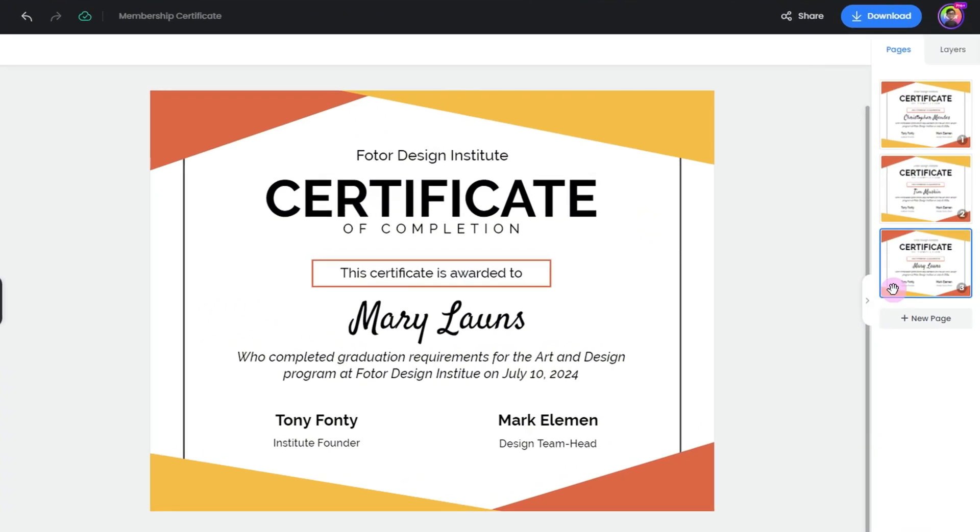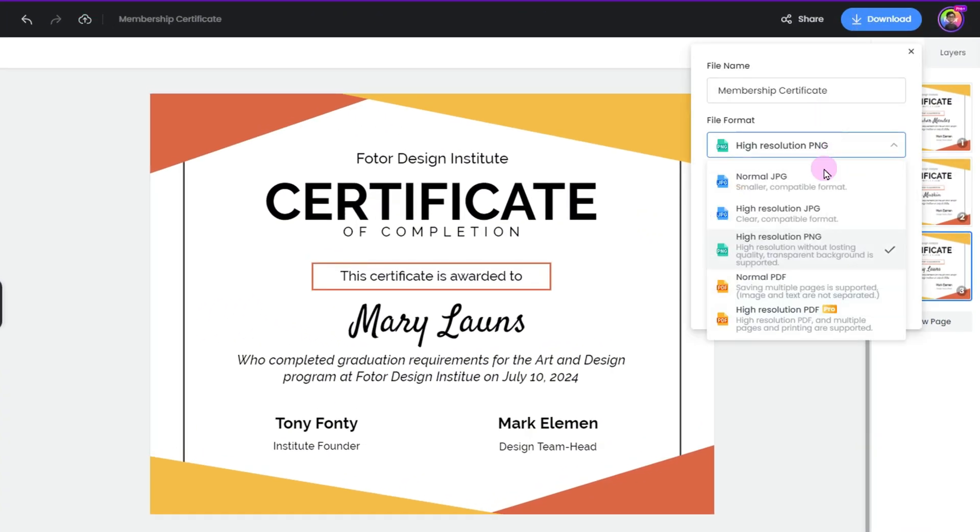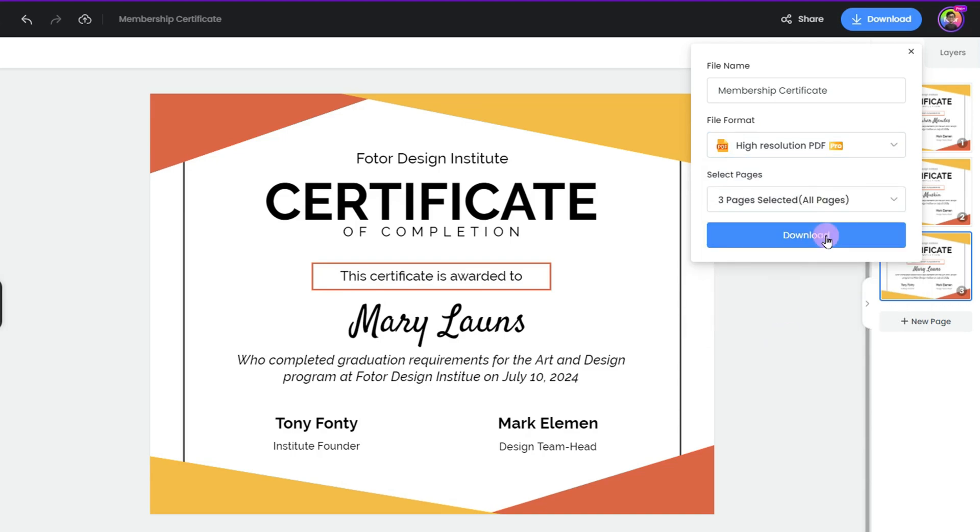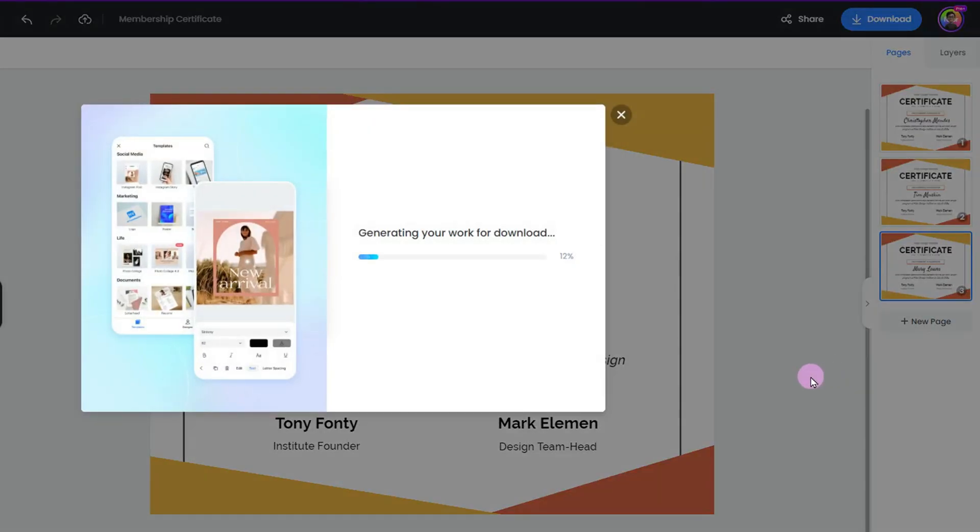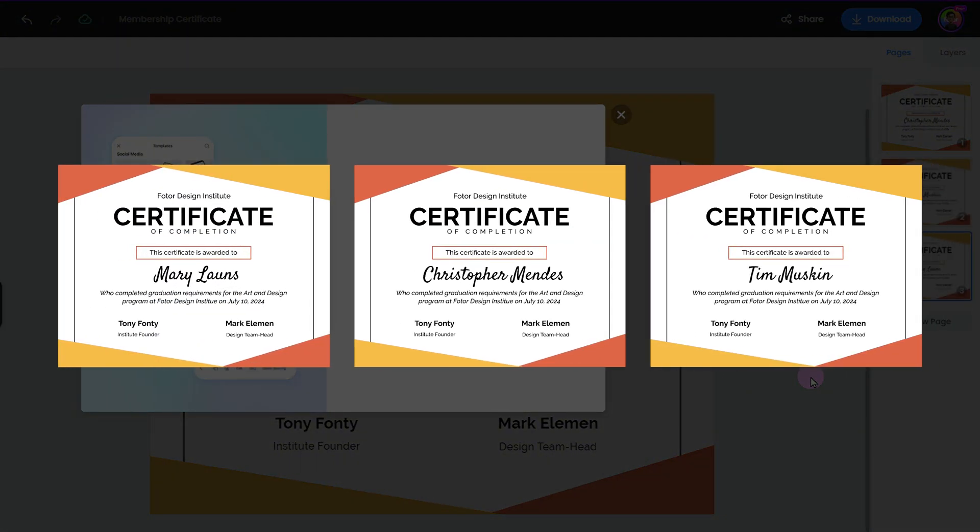When you're done, click the Download button. Fotor gives you several file format options, but I recommend downloading in PDF format for the best quality when printing. And that's how easy it is to create a diploma certificate on Fotor.